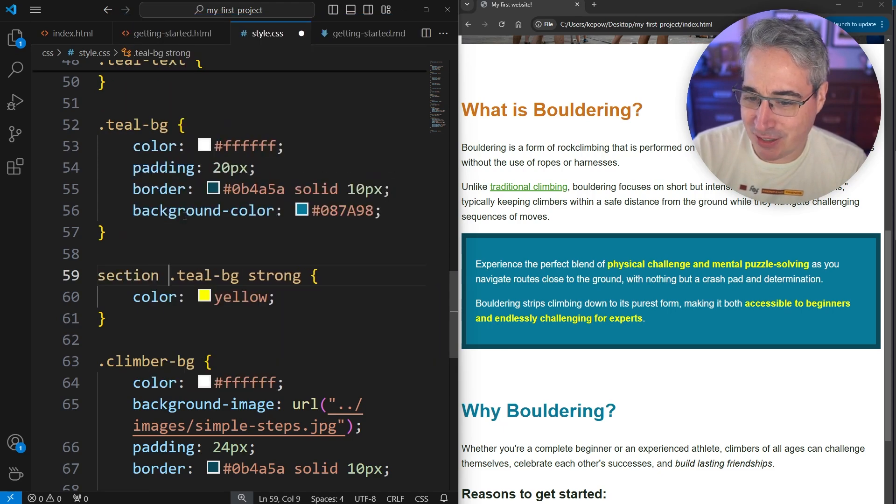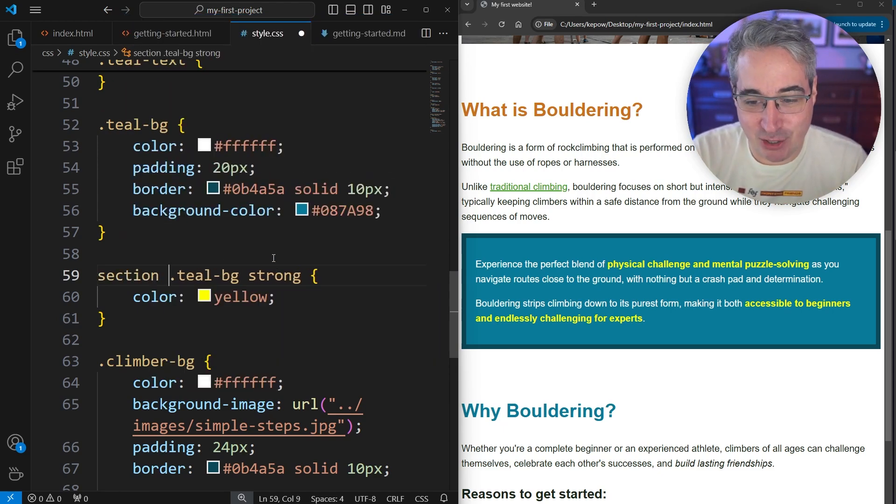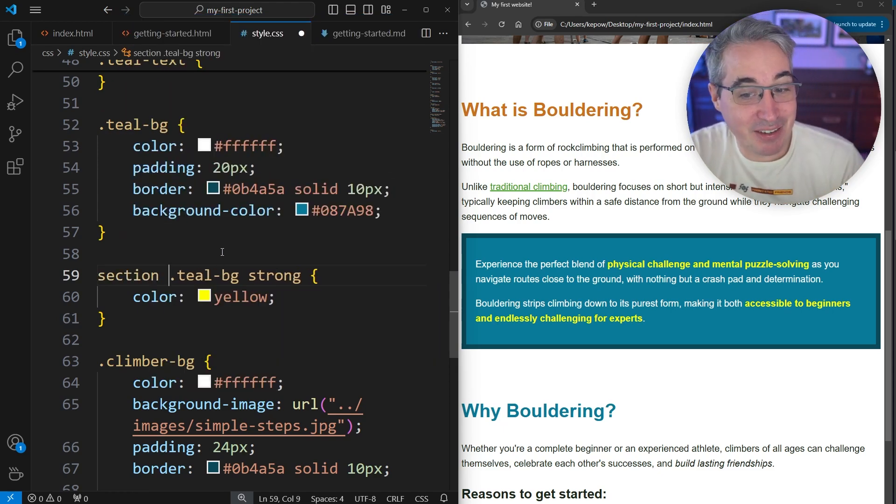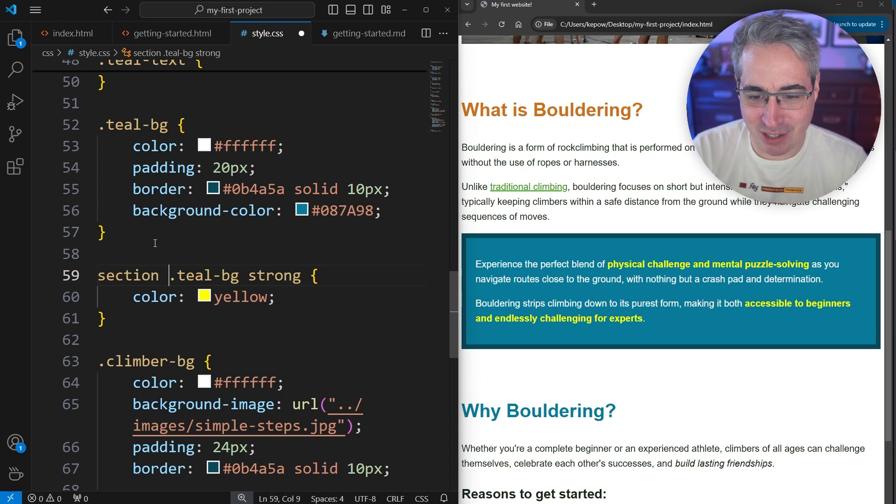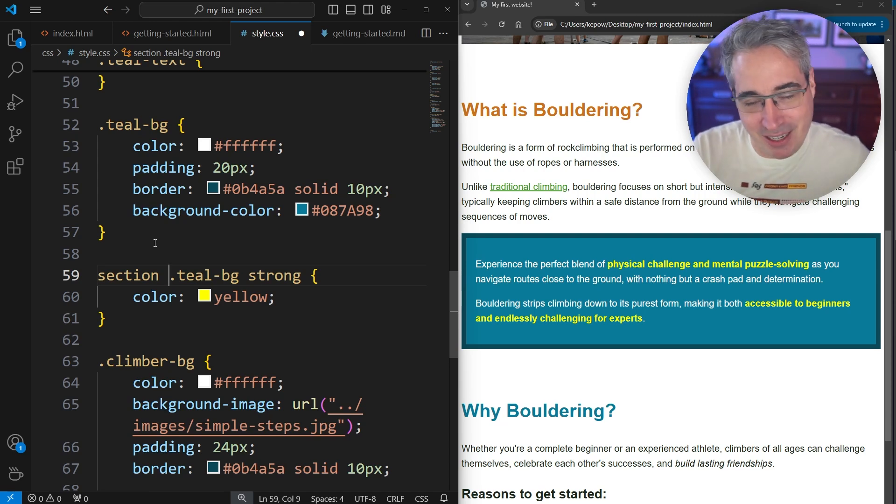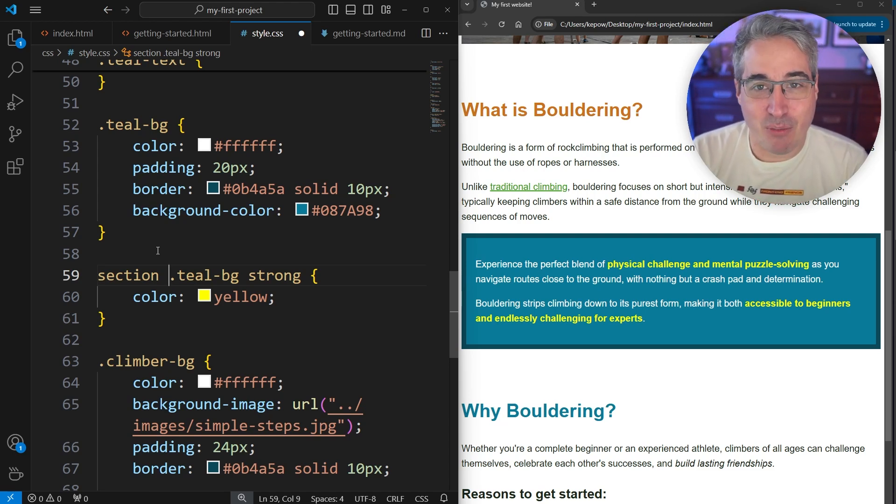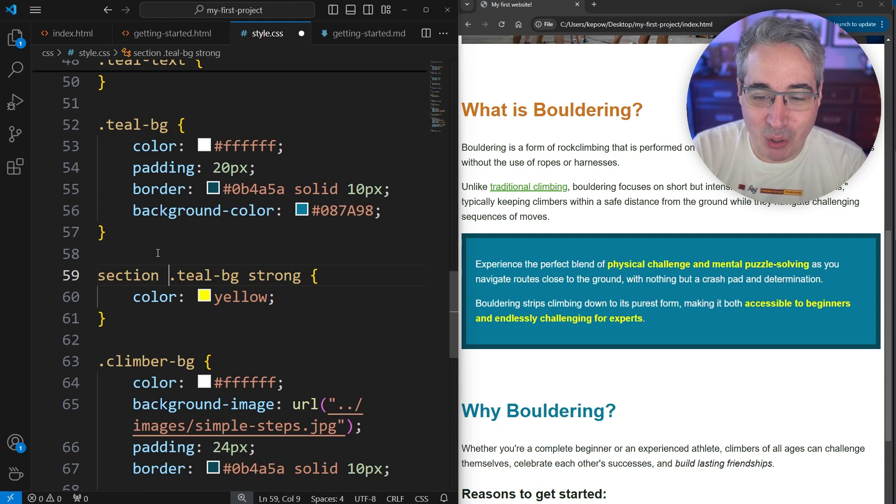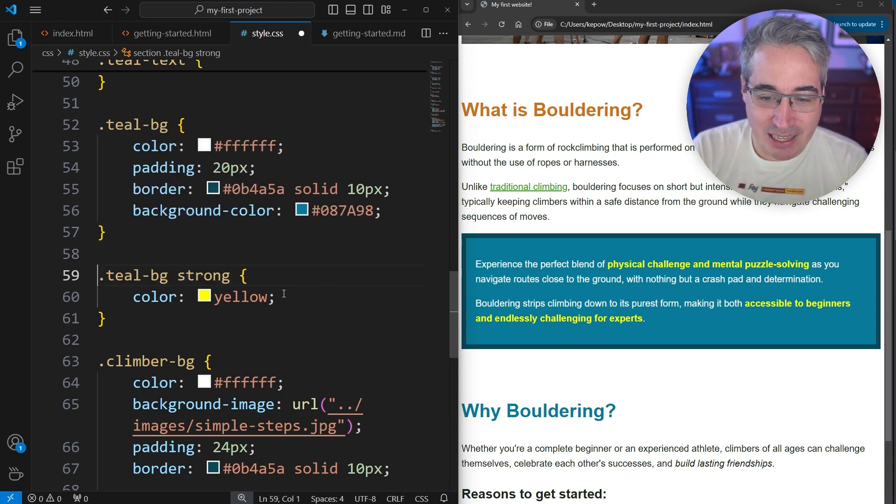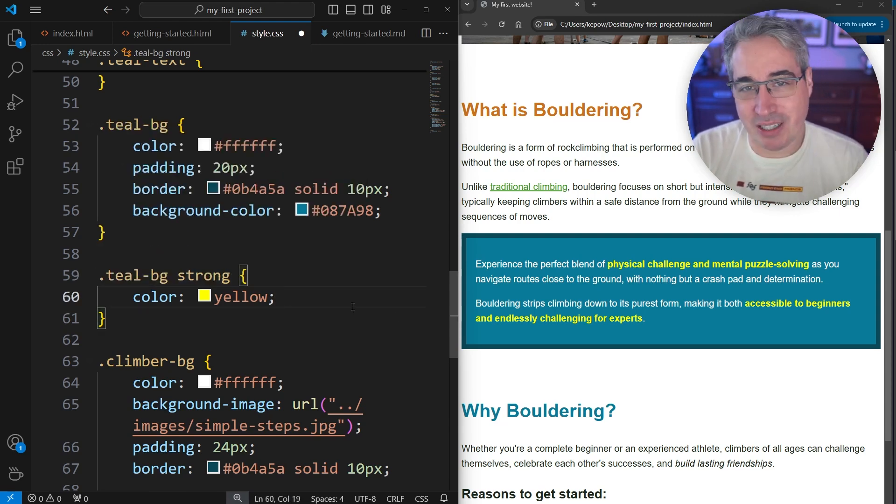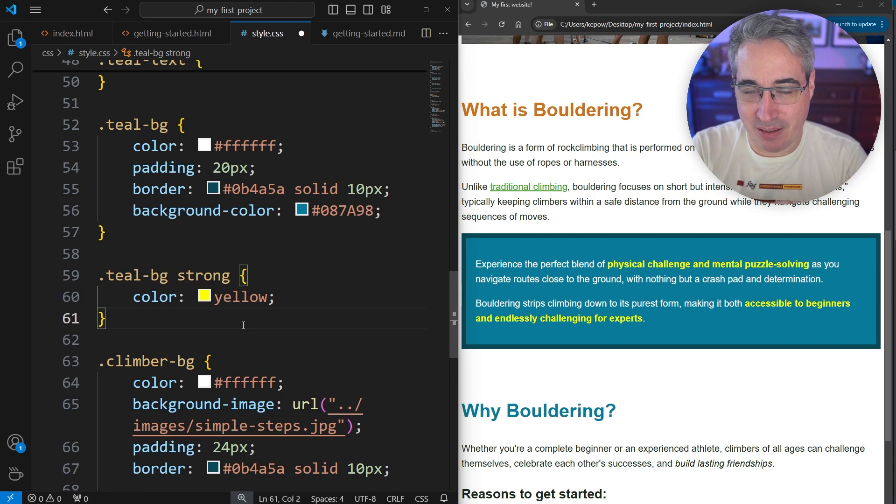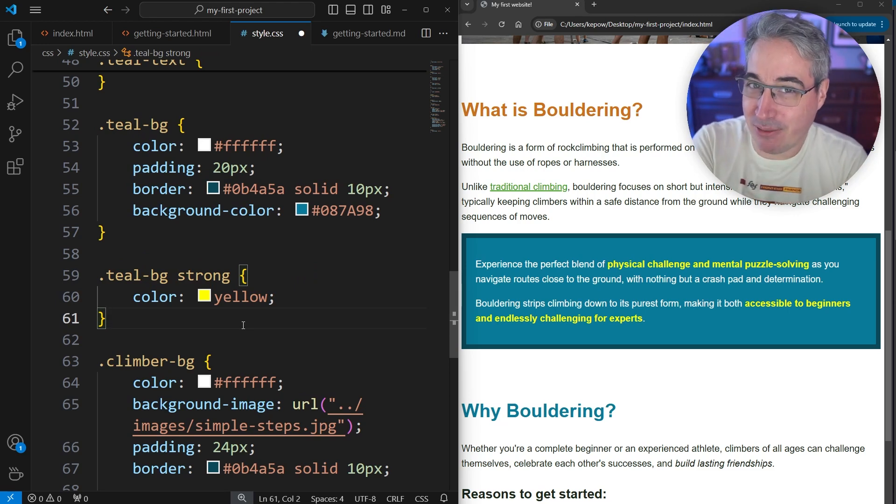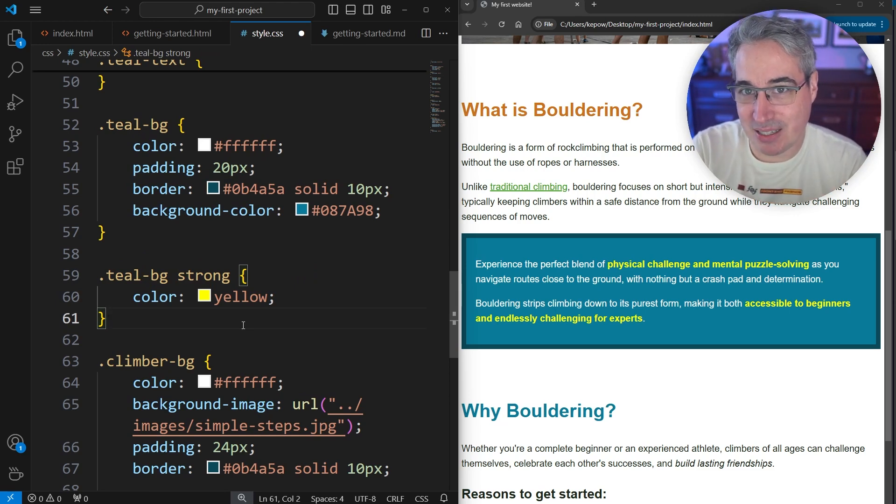So if we wanted to, I could say a strong that's inside of a teal-bg that's inside of a section that is inside of your body and your main and all these other things. I would suggest not doing that though. When we're doing these, we want to select the element you want in the one situation it's in, but be specific with what you want and don't overdo the selector.